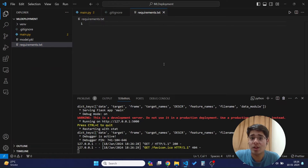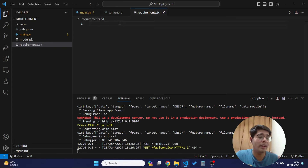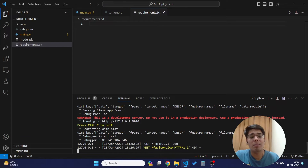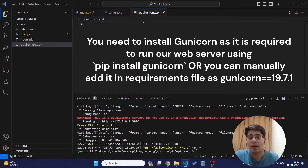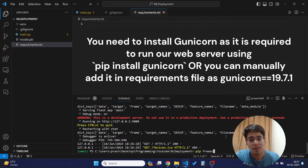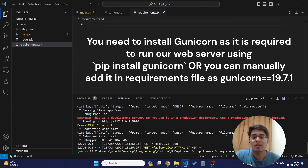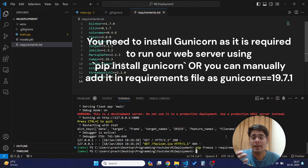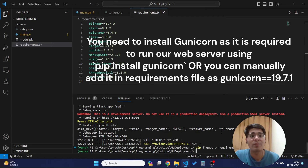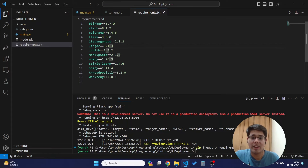We need to add the libraries and their version numbers in the requirements.txt file. The requirements.txt file is a gateway for the online hosting platform, which will read all the required libraries and install them. A simple way to write all required libraries is to use the command `pip freeze > requirements.txt`. This will update the file with everything our program requires, as you can see.